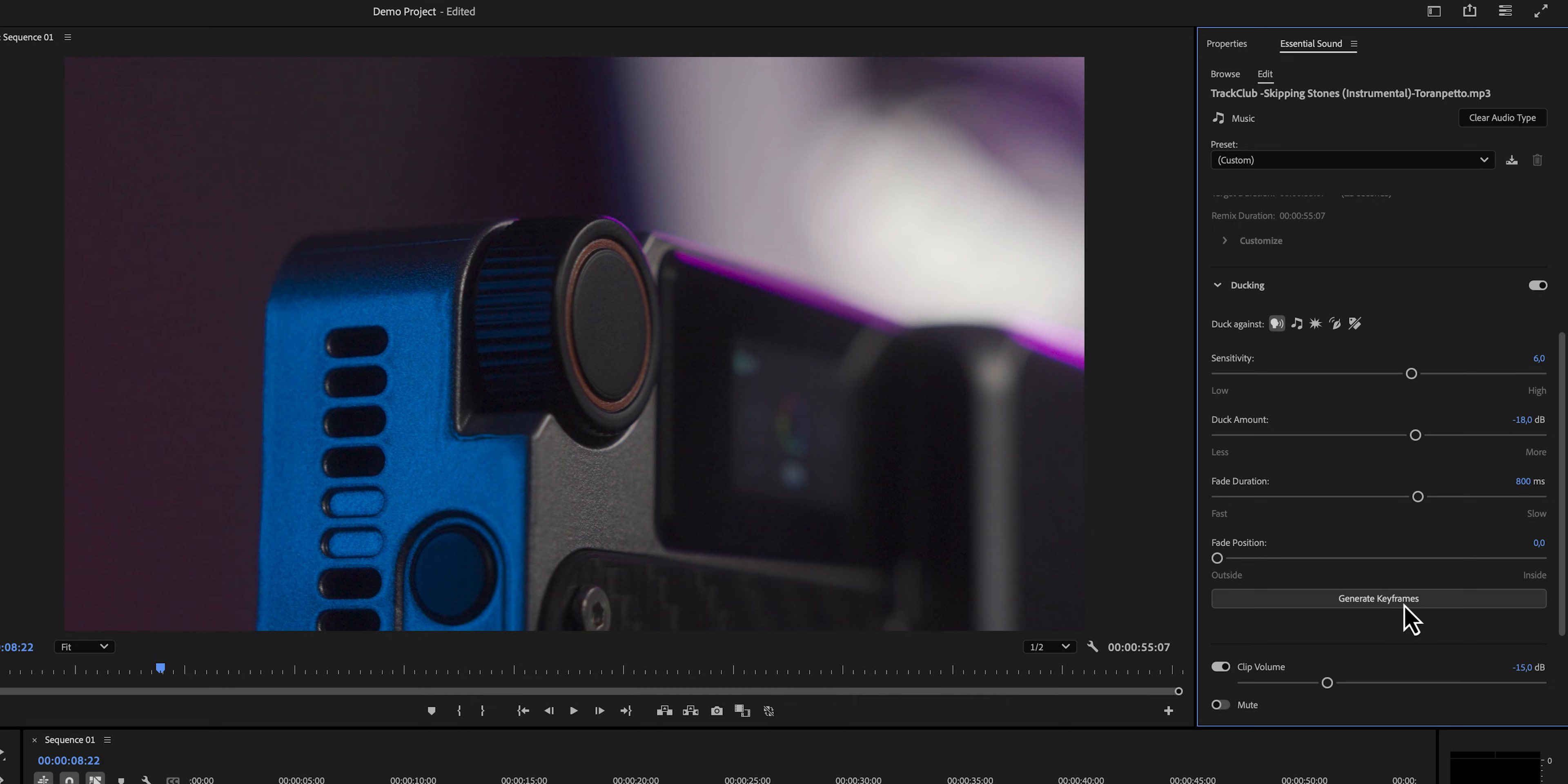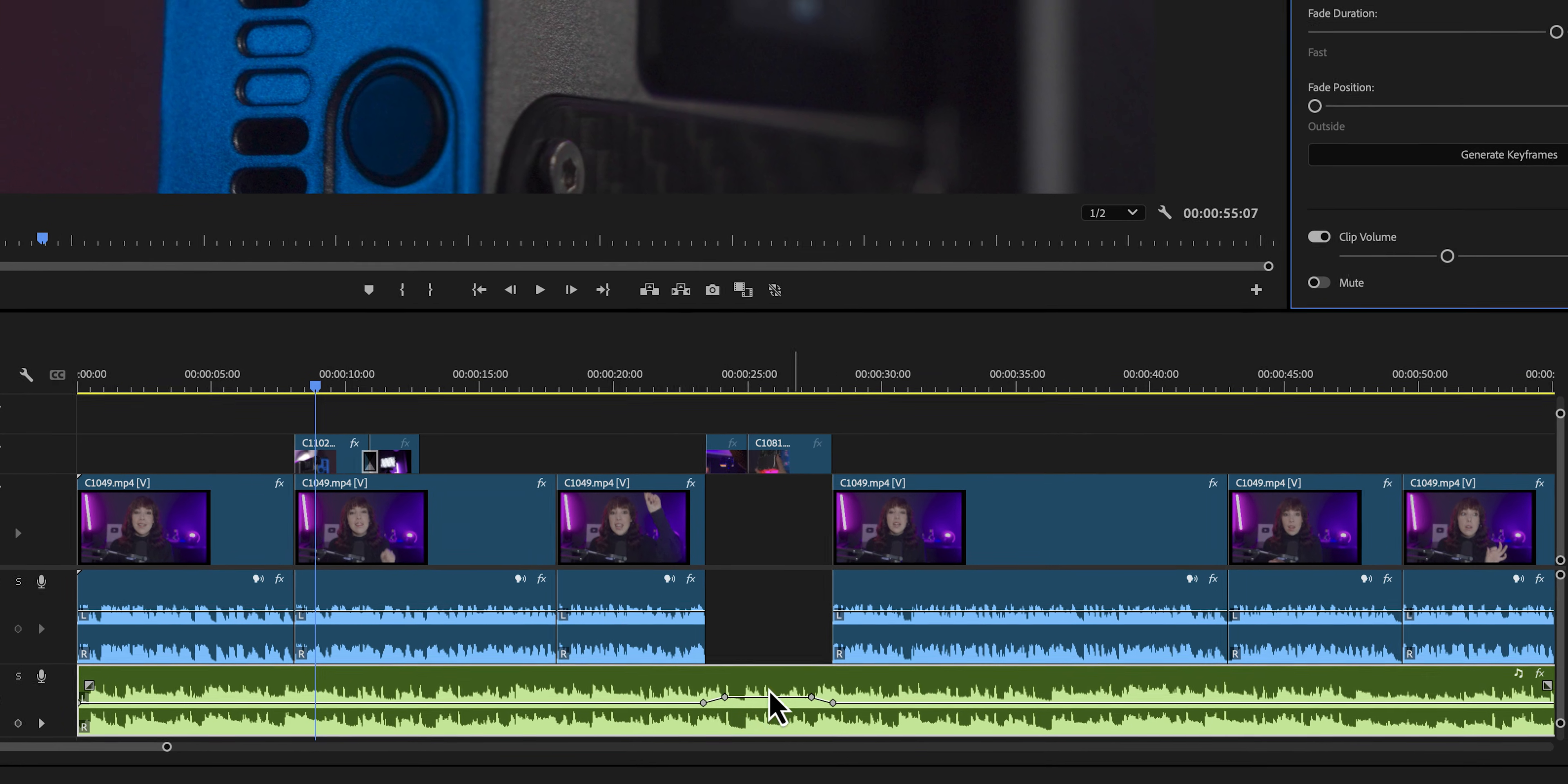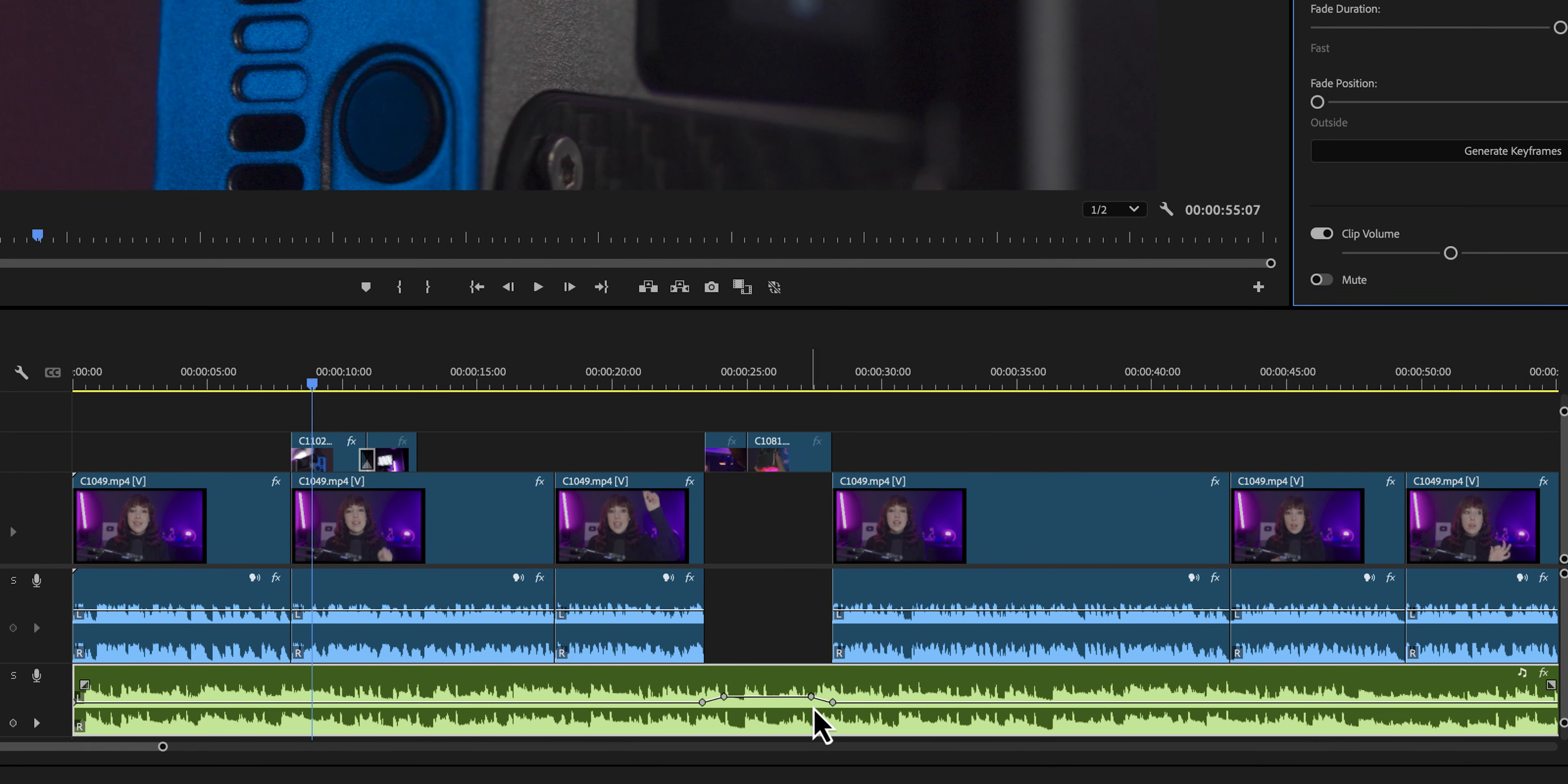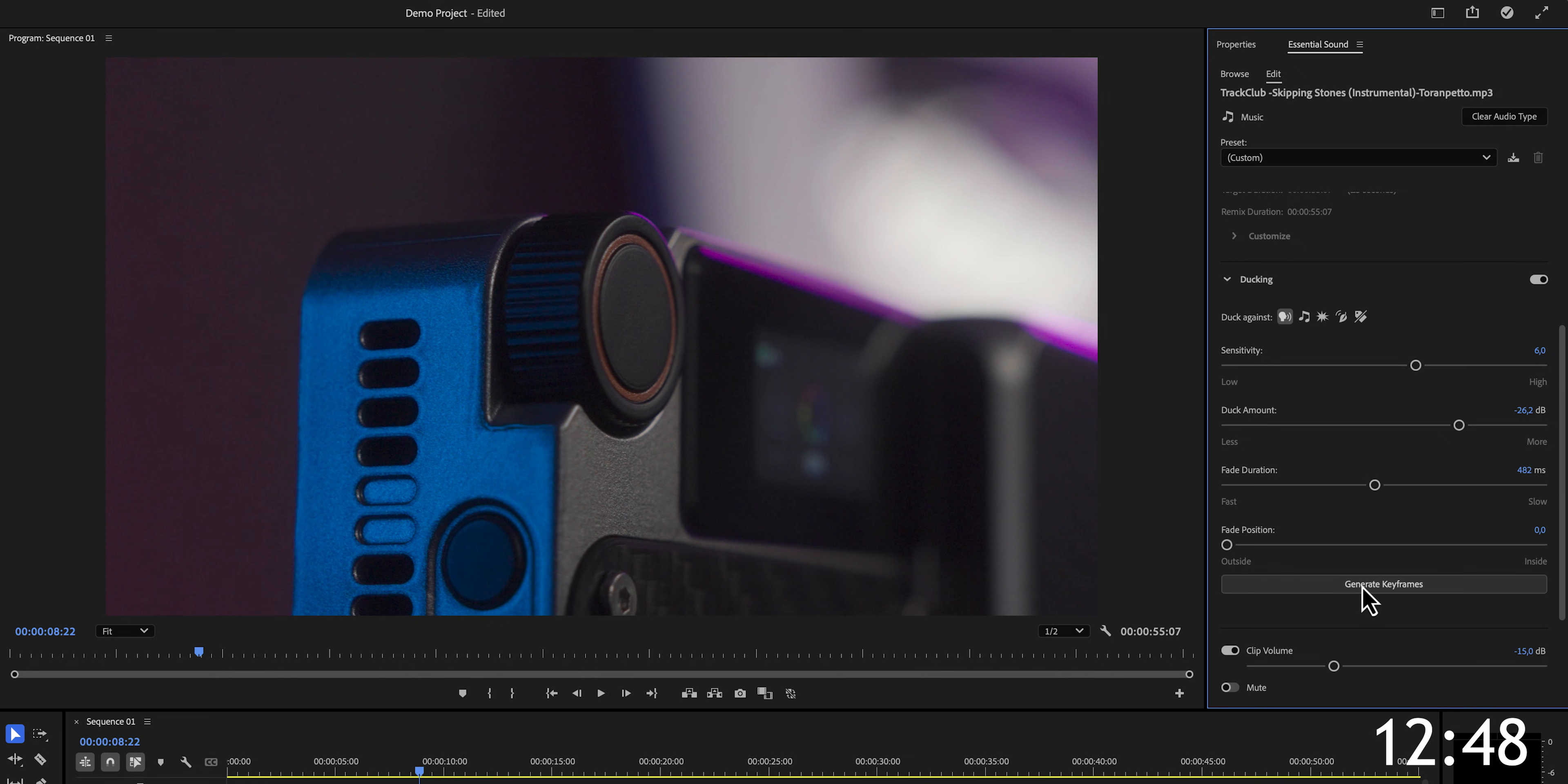You want to make sure that you have selected Duck Against Dialogue and then Generate Keyframes. If we take a look at our timeline, we can now see that the keyframes have been created. If it's still too loud or it doesn't fade at the speed that you want it to, you can go back into the Essential Sound Panel and just make the adjustments. Don't forget to generate your keyframes again.